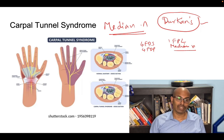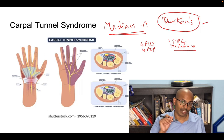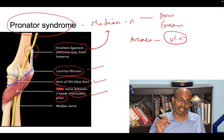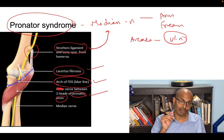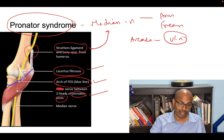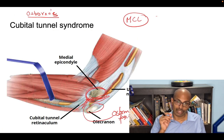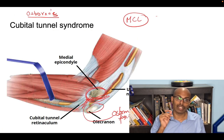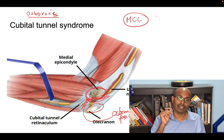A recap on all these syndromes: carpal tunnel syndrome is compression of the median nerve at the level of the wrist or at the level of the carpal tunnel. Pronator syndrome is compression of the median nerve at the level of the arm and forearm. Cubital tunnel syndrome is compression of the ulnar nerve at the level of the cubital tunnel or at the level of the elbow.